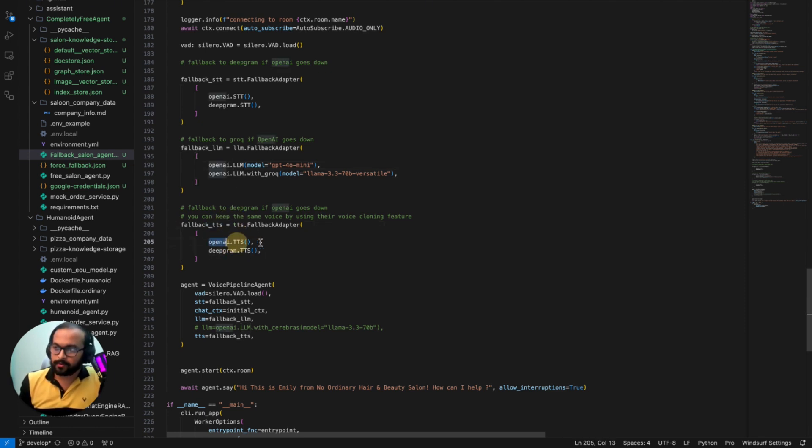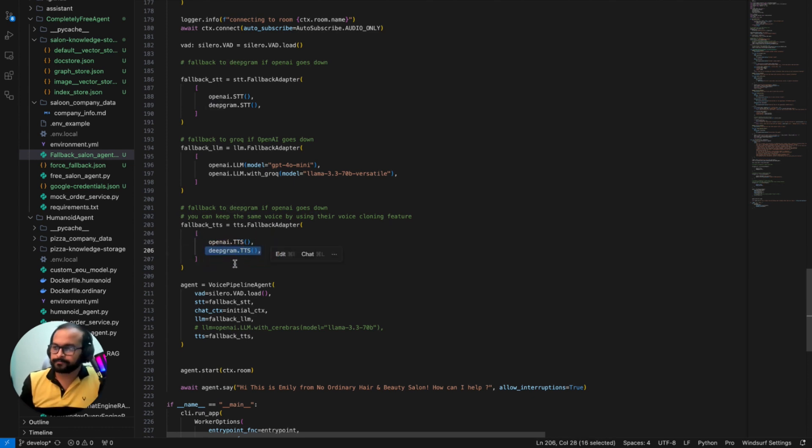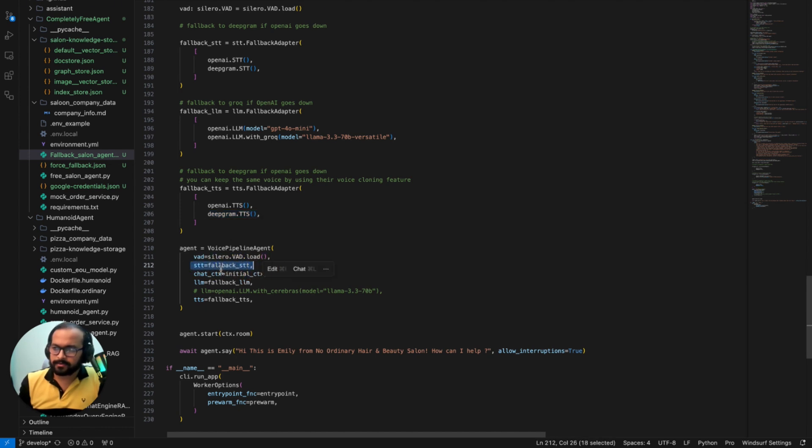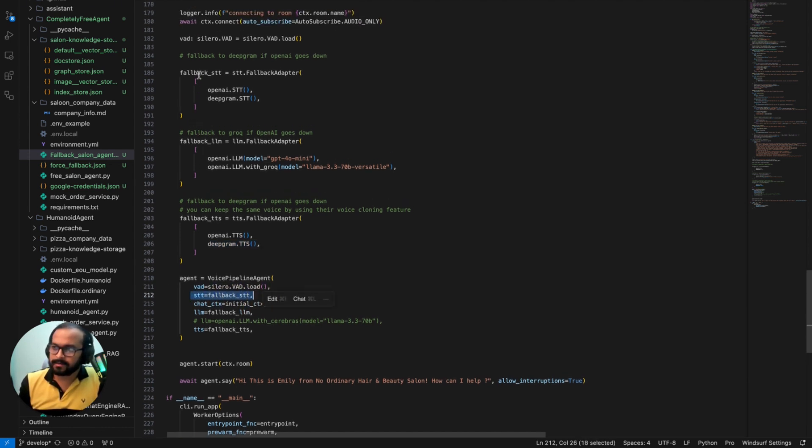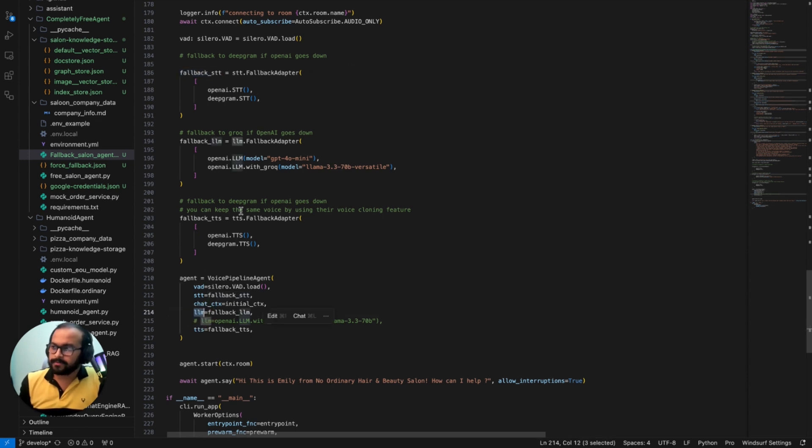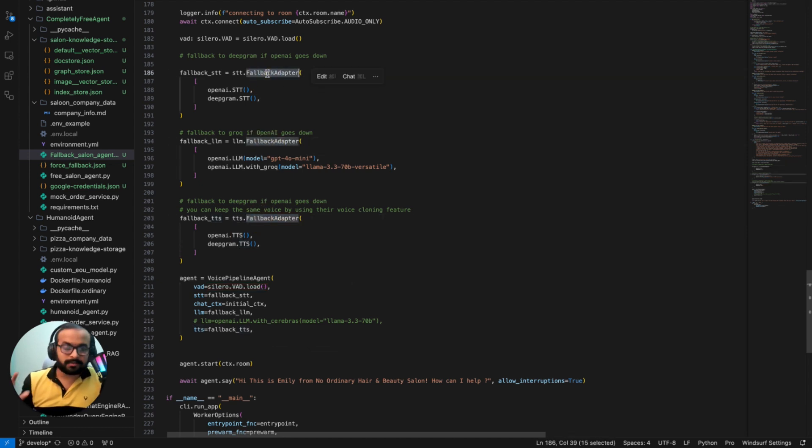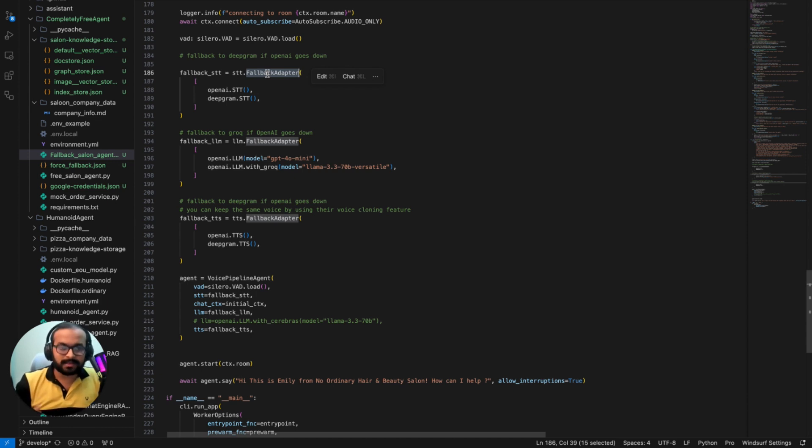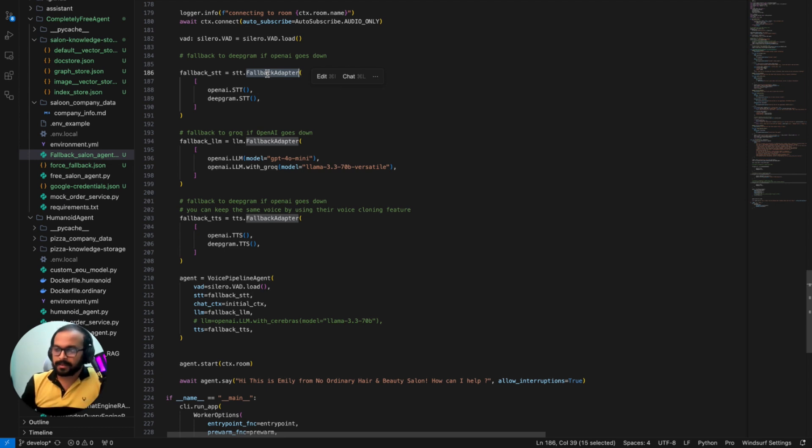TTS, I'm using OpenAI for TTS and then I'm falling back to DeepGram when the OpenAI is not available. And as simple as that, and what I'm doing finally is in the STT or speech-to-text I'm using the fallback STT variable that I've created using the fallback adapter, and similarly for LLM and similarly for TTS. Now if you notice in each and every case we have used the fallback adapter implementation that is provided by LiveKit. So that is the easiest configuration that you can do to create the fallback mechanism in your AI agent system.